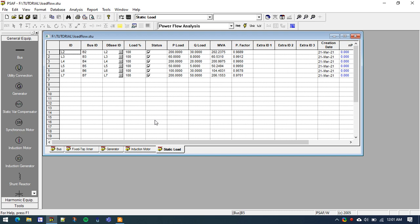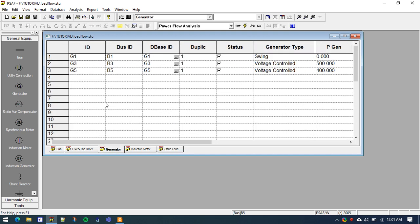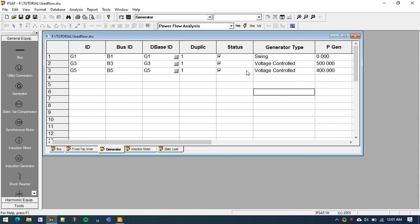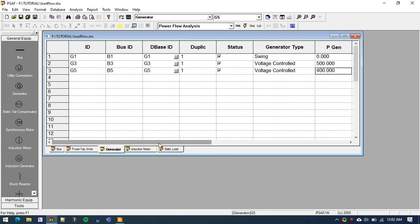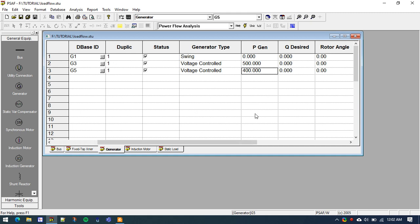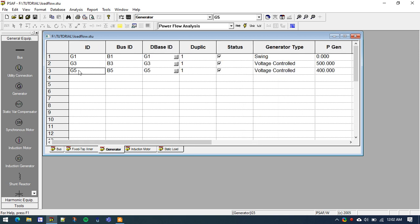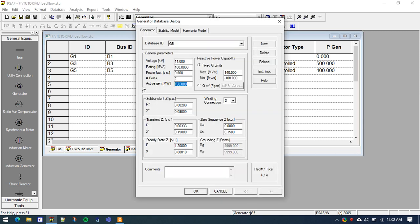As mentioned, we will be conducting a generation trip scenario and observe the frequency response. We had three generators: generation 1, 2, and 5. Generation 1 was a swing generator and the others were voltage control generators. G3 and G5 produce very high active power — 500 MW and 400 MW respectively. Tripping them at those values would cause the frequency to decline very fast, potentially leading to blackout. So for this experiment we will change the value and trip generation 5, reducing its active generation to 150 MW.